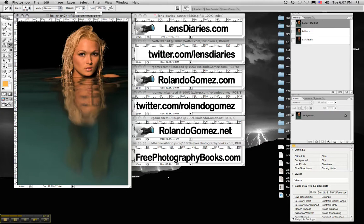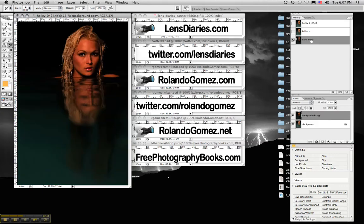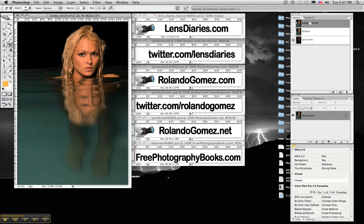And then we want to select this little box next to the dark levels. Notice I said the little box. If we select the big box, you see what happens to the image, but don't panic. If you do that accidentally, just go back to the original one and select the little box again.